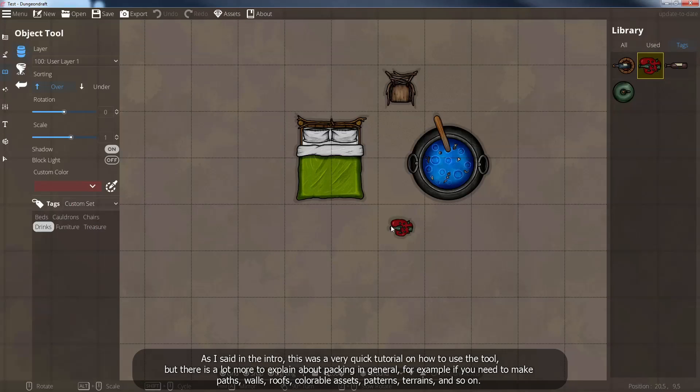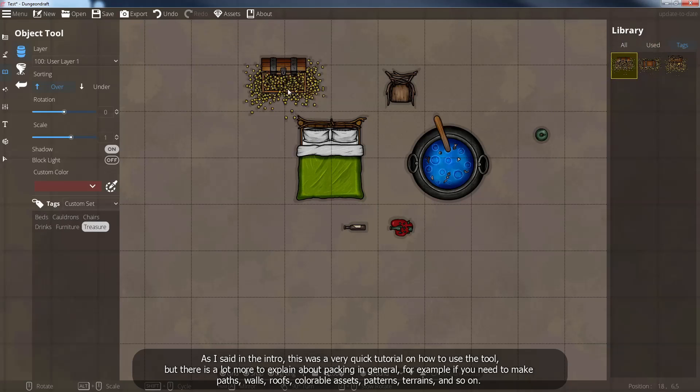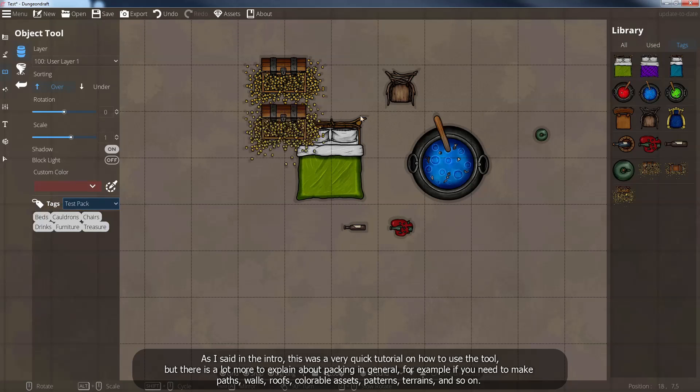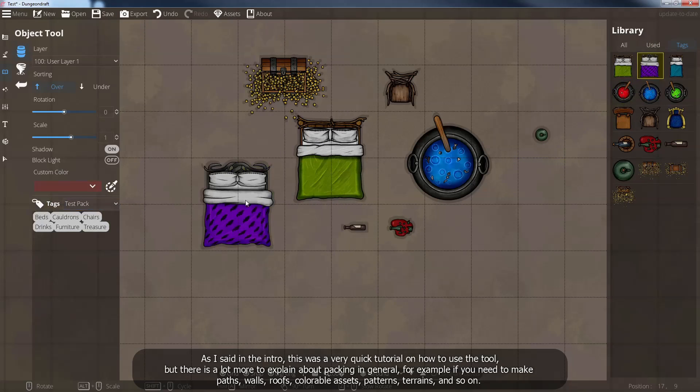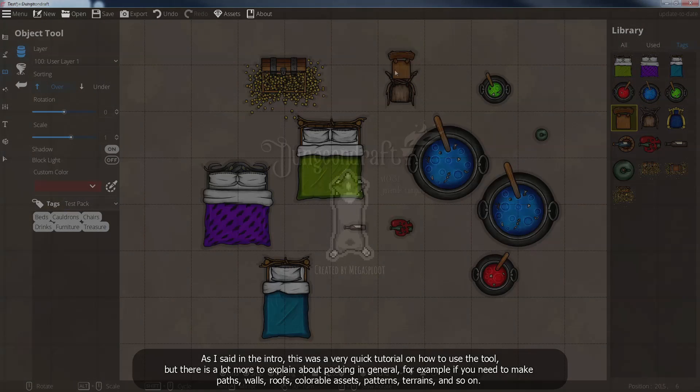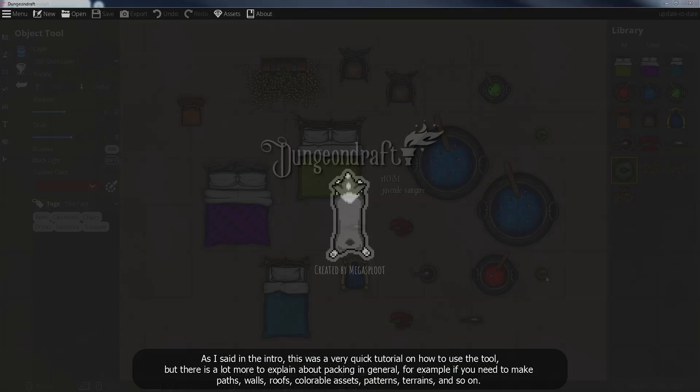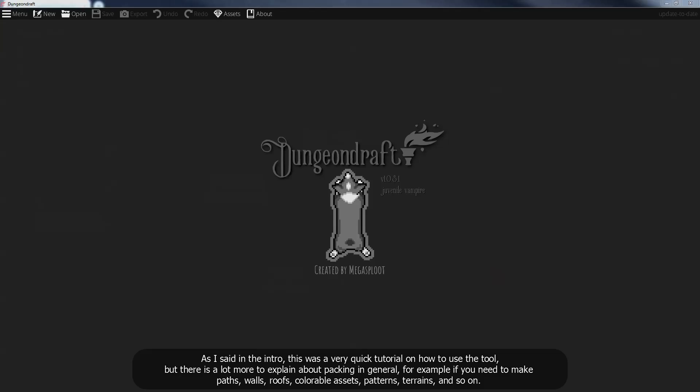As I said in the intro, this was a very quick tutorial on how to use the tool, but there is a lot more to explain about packing in general. For example if you need to make paths, walls, roofs, colourable assets, patterns, terrains, and so on.